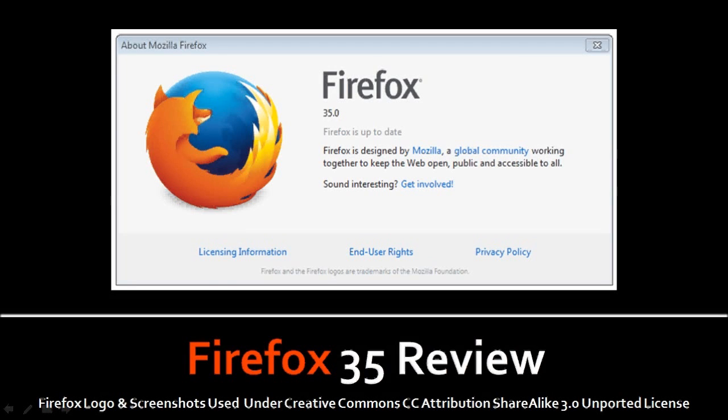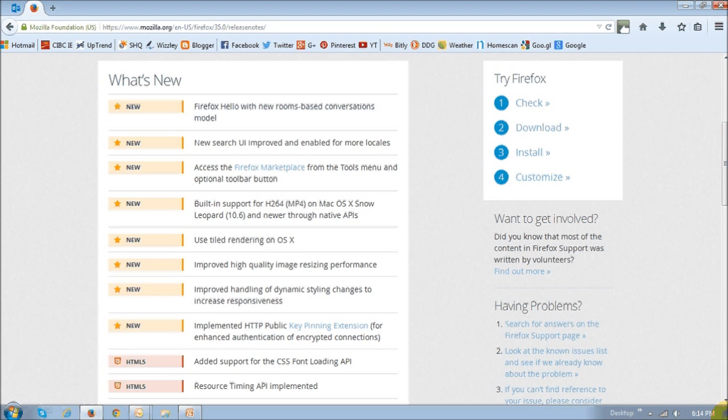Hi, this is Anthony with a review on Firefox 35, which was released on January 13, 2015. This is the first rapid release update from Mozilla in 2015, so let's review some of the notable changes. There's not much in terms of new features in this update. They're mostly improvements.